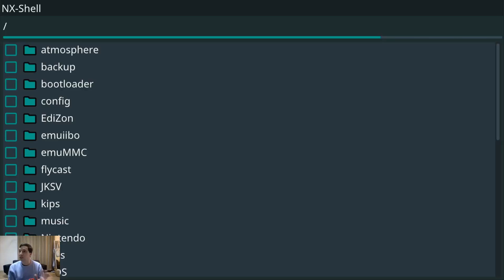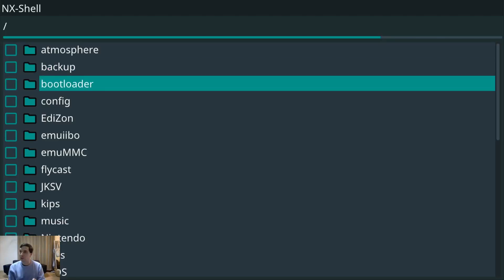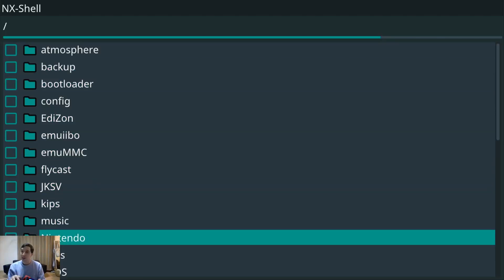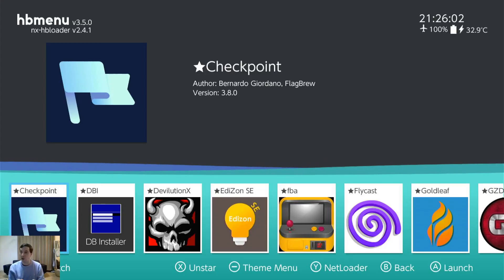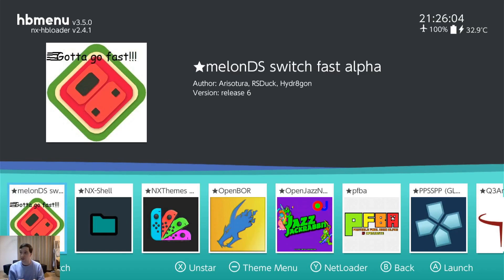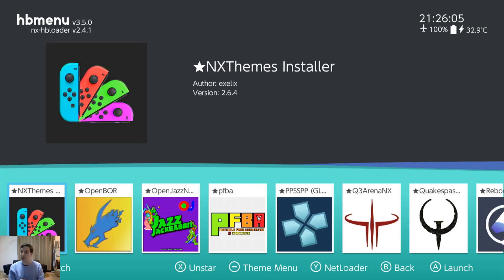NX Shell. This is just another file manager. Lets you copy paste. I have all these different file managers because they all do different things well and bad. So it's good to have some redundancy.